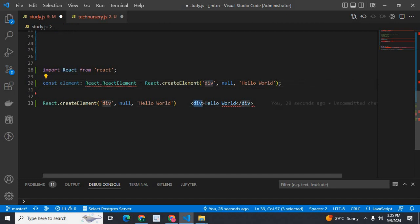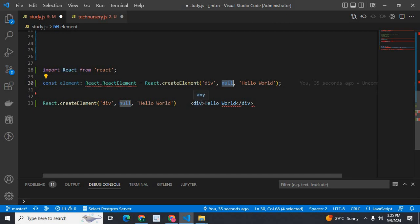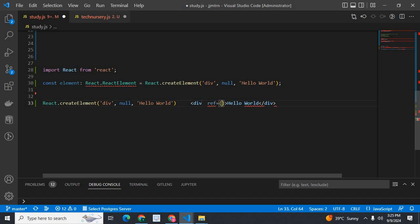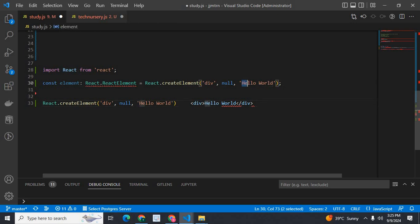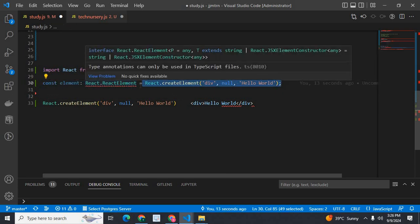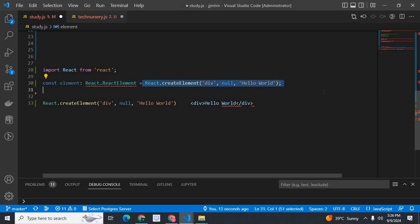In React.createElement, 'div' is the element — it can be p, span, or any tag. Null stands for props — any props we pass to div. In this case, null means we don't have any props. 'Hello world' is the children. Children can be another element or an array of elements via React.createElement. So this React.createElement call is of type React.ReactElement. This particular element in JSX is React.ReactElement.